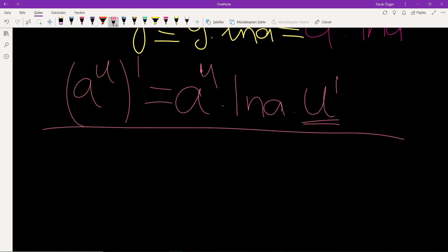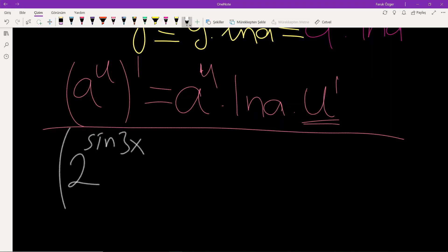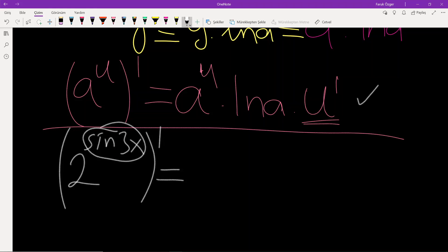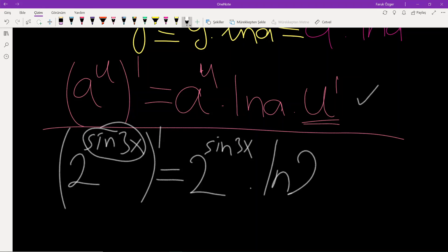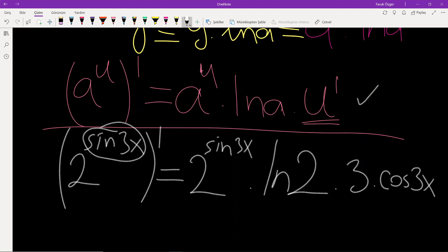Let's solve a simple example. The function is 2 to the power of sin 3x. Applying the previous result, since we have an exponential function with base 2 and power sin 3x, the derivative is: 2^(sin 3x) times ln 2 times the derivative of sin 3x, which is 3 cos 3x.